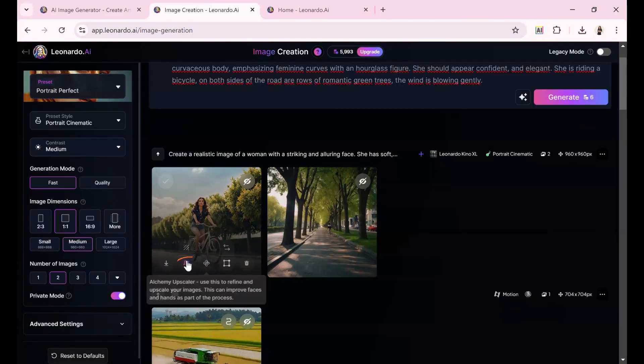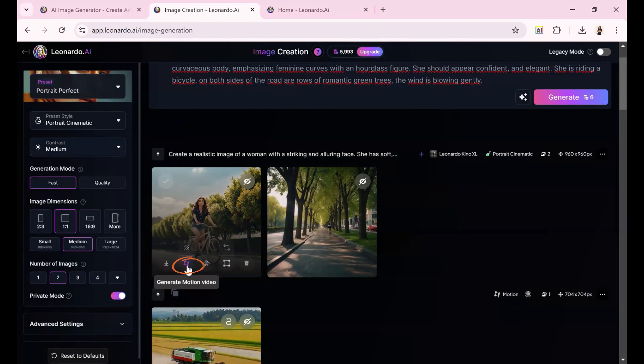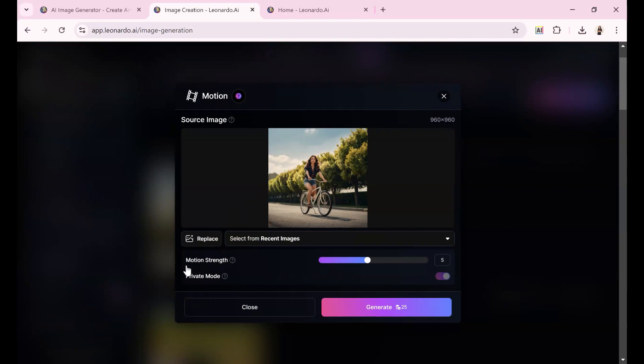And as I hover over it, the film strip icon appears, allowing me to generate a motion video. I'll keep the motion strength at 5 and hit Generate.